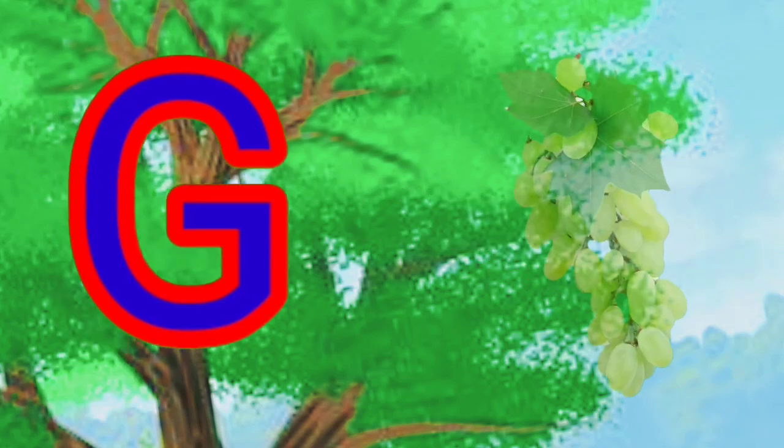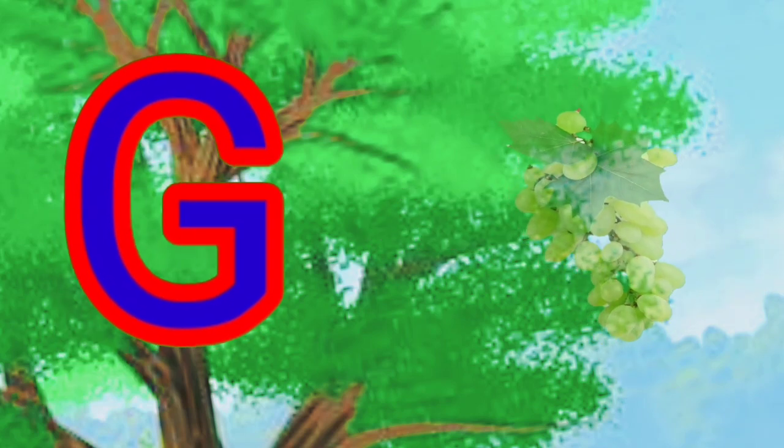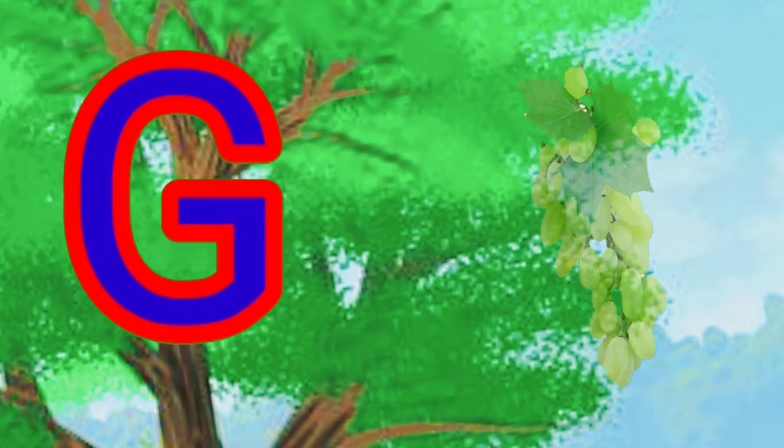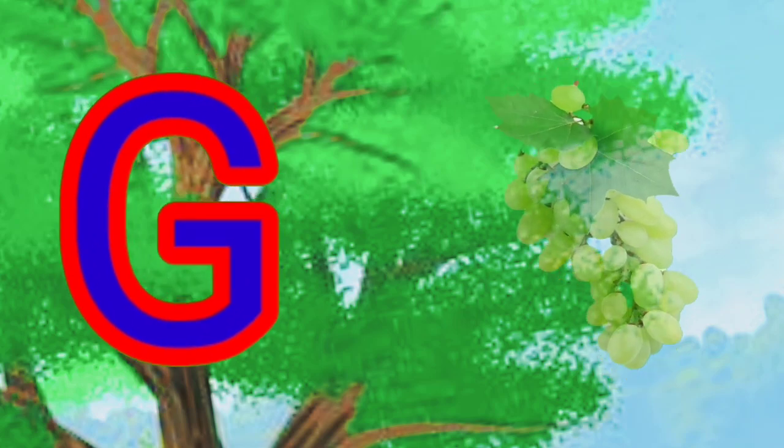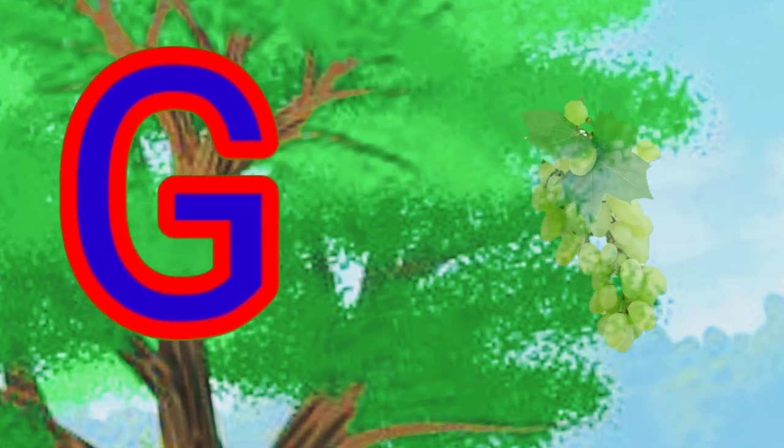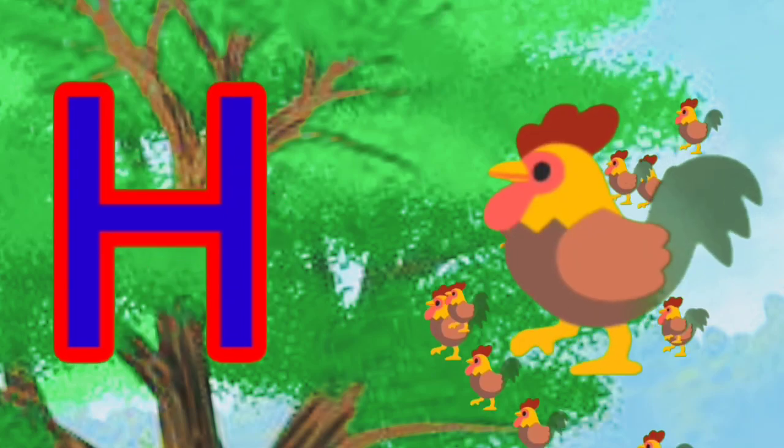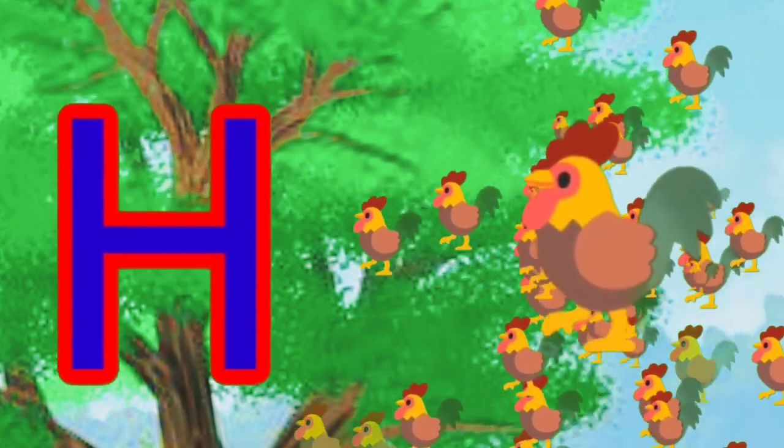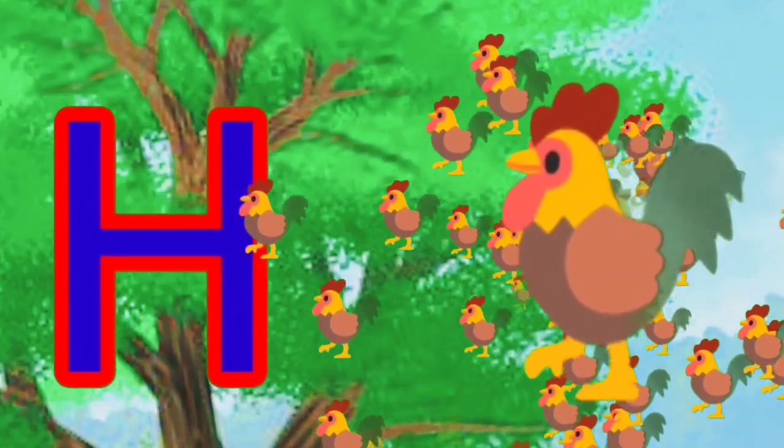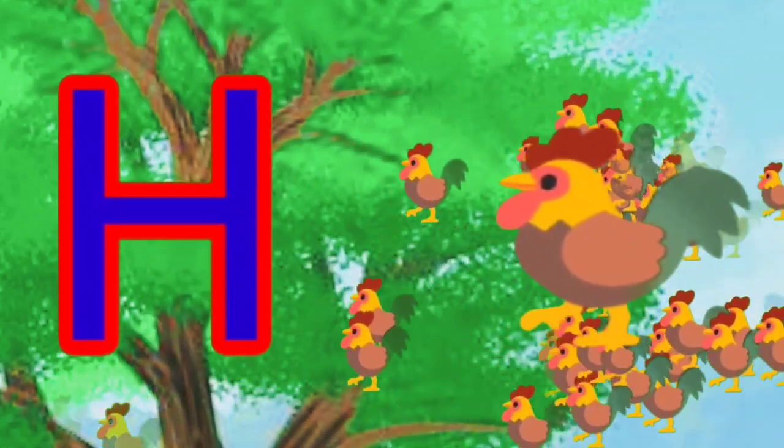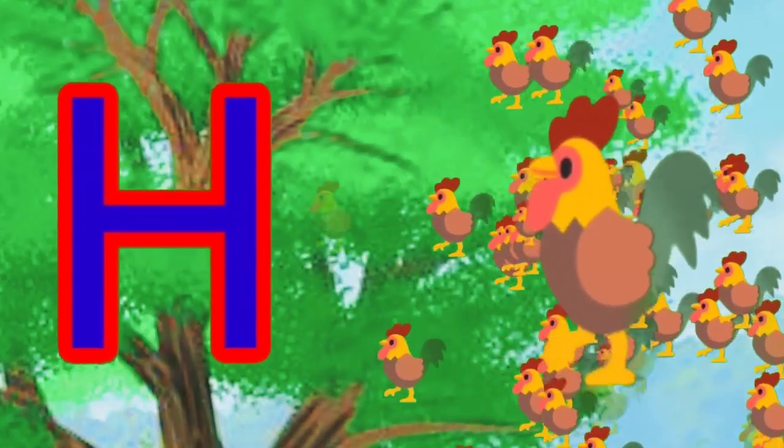E is for egg, egg, egg. F is for fish, fish, fish. G is for grab, grab, grab, grab. H is for hen, hen, hen.